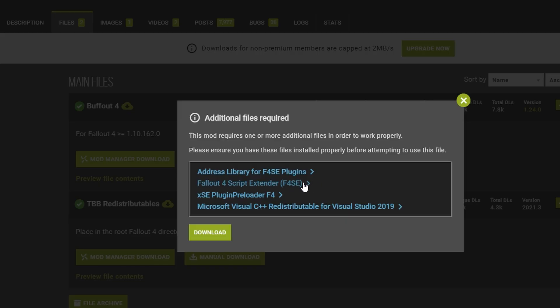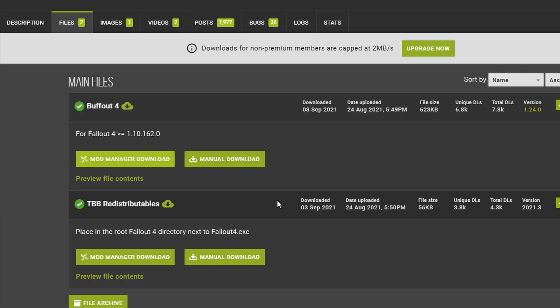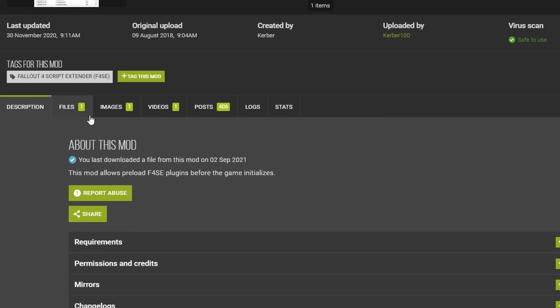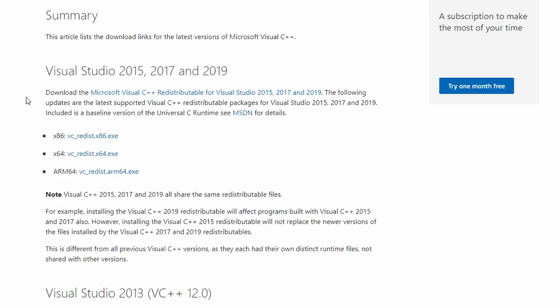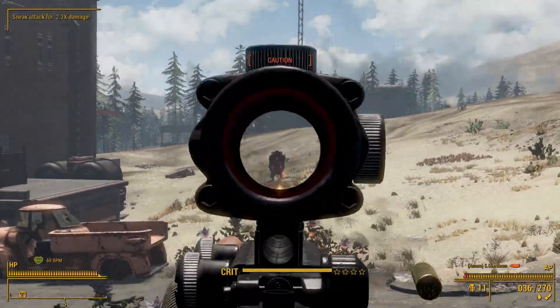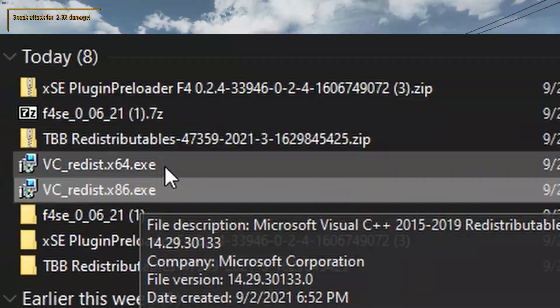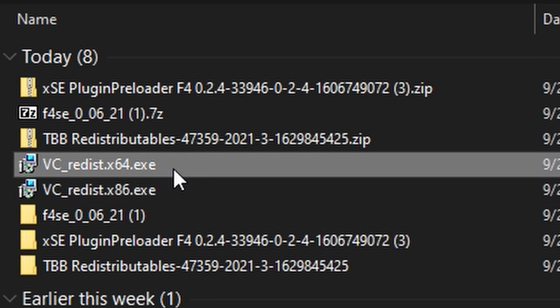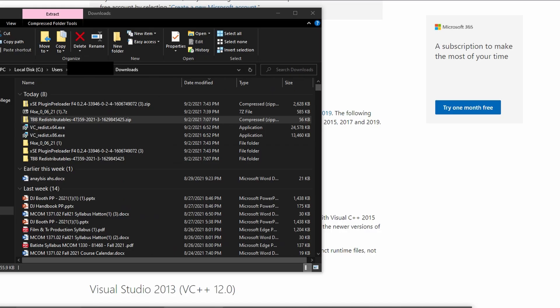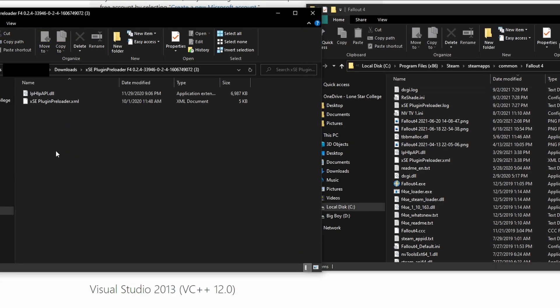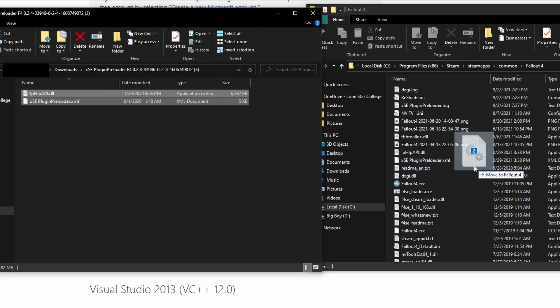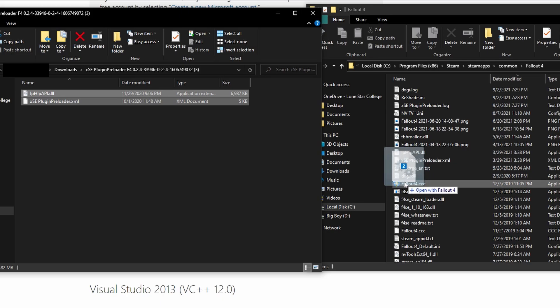I don't think I'll need to cover how to install the script extender. Everyone should have it at this point. Make sure to download the TBB redistributables manually. The address library can be downloaded to your manager, but the plugin loader should be done manually. And also, make sure to get the Microsoft Visual Studio executables, both the x86 and x64. I don't know what this is supposed to do, but I'm just following what the mod page tells me. Once you get everything downloaded, run those executables and let them do their thing. As for the other files we downloaded, make sure to unzip those, then take the contents of those folders and then put them into the Fallout 4 folder, which is where the Fallout 4.exe is located, not the data folder.